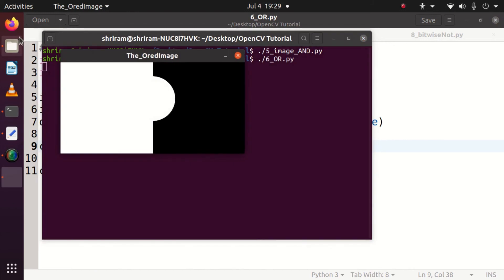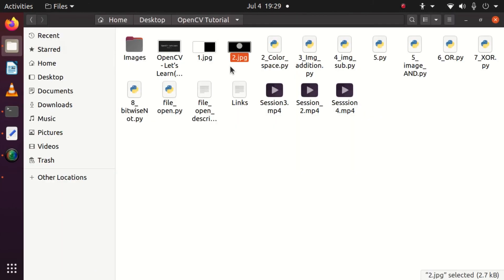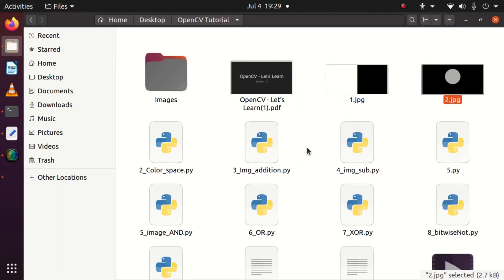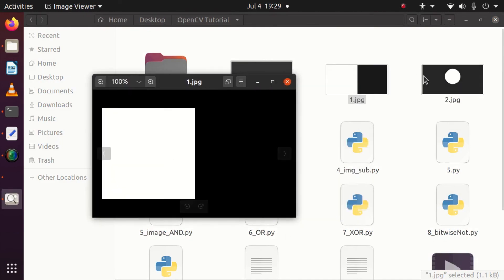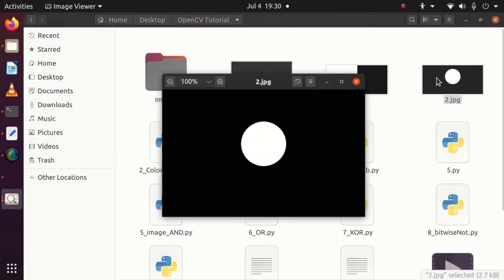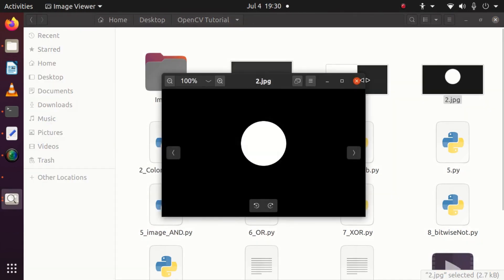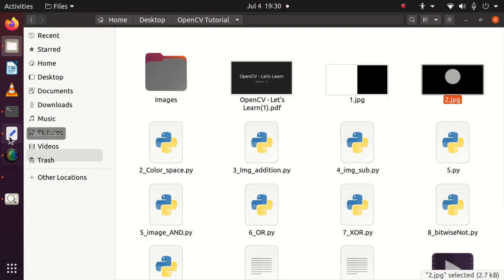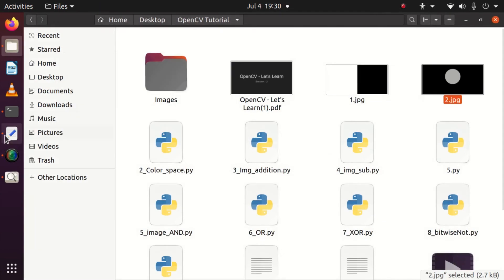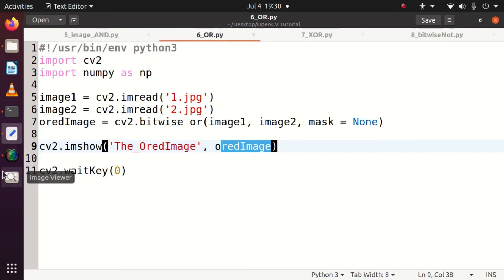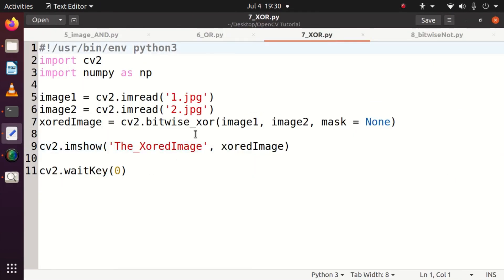The ORed result is present here. Let's see how exactly the input images are available. The first half is white, the second half is black and the complete content is black with white in between. So when I do bitwise OR-ing, you get this result and it's clearly visible in front of you right now for you to understand the functionality.